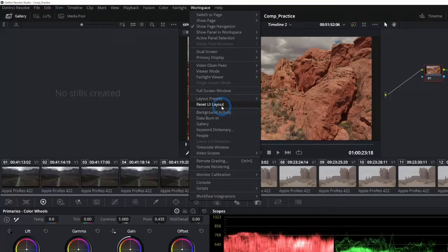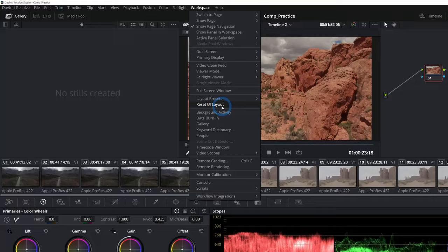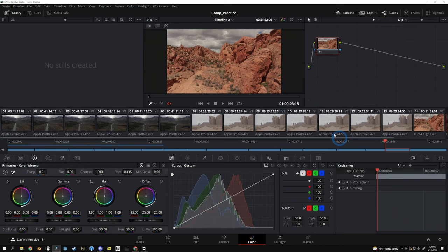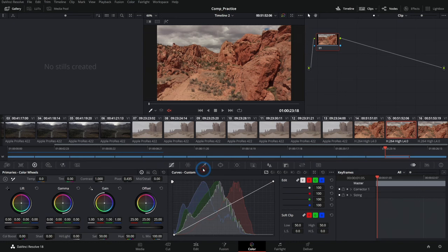If you don't know, you can go up to workspace and go down to where it says reset UI layout. What that will do is actually reset everything and put it back to where it's supposed to be, depending on your resolution.